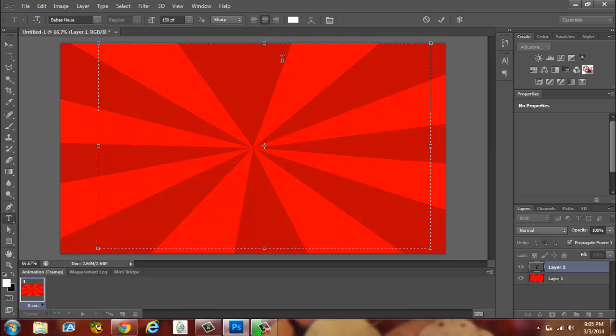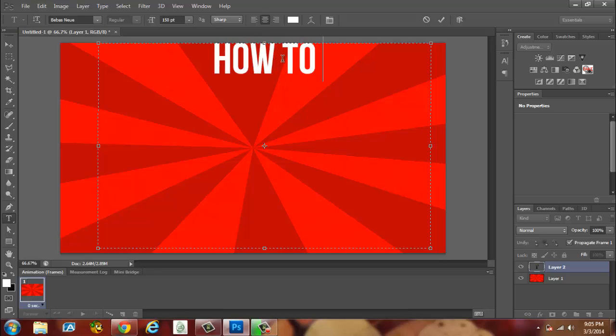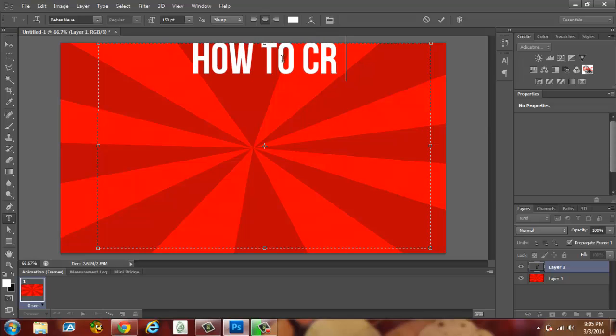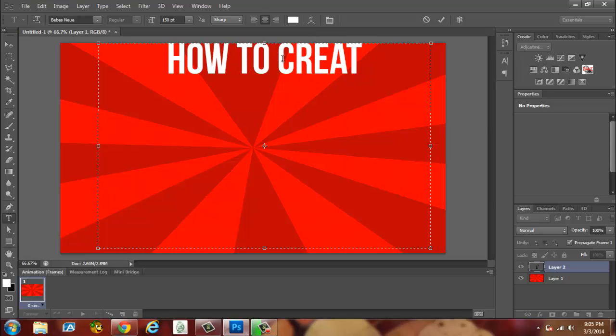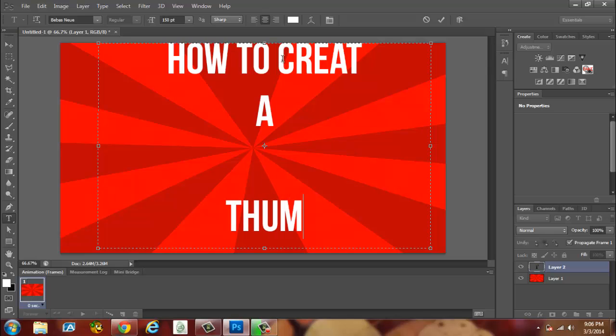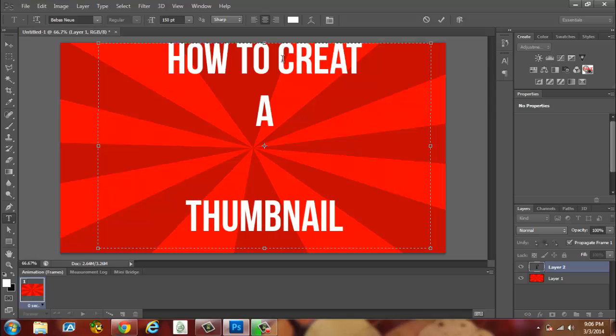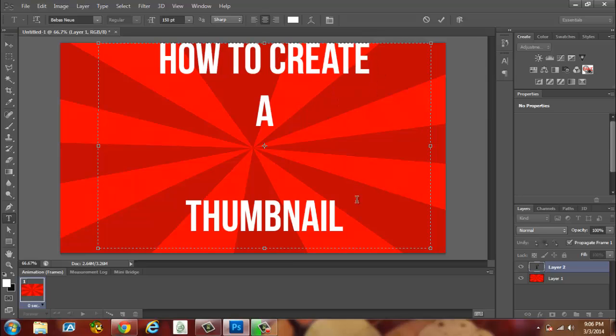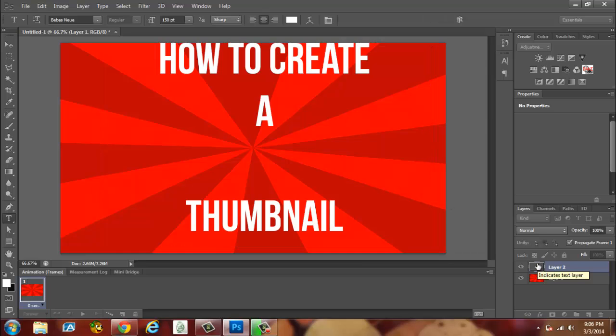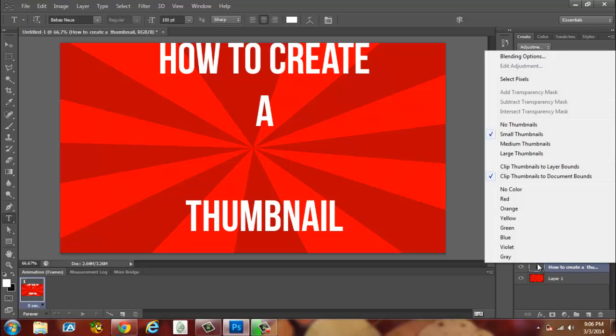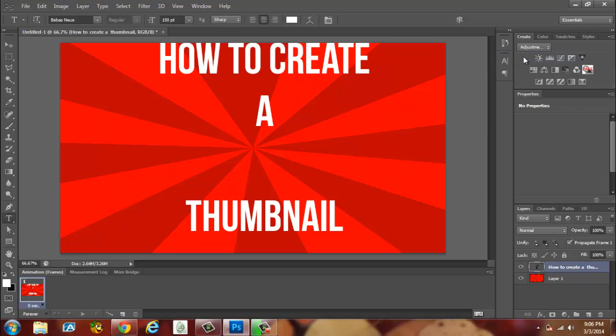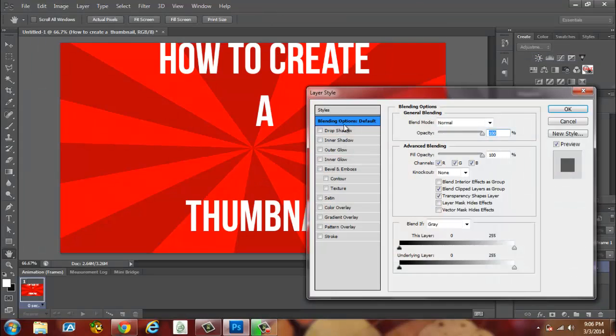We're going to type in how to create a, we're going to leave this space real quick, thumbnail. Spelled create wrong. So what you want to do now to make it look all fancy, right? I'm going to right click this, right click it one more time. I'm going to go to Blending Options guys.